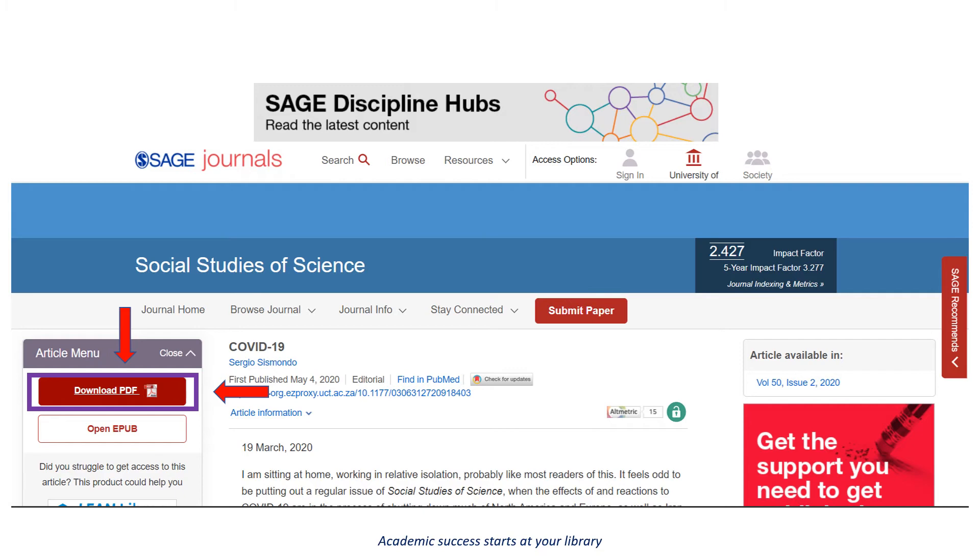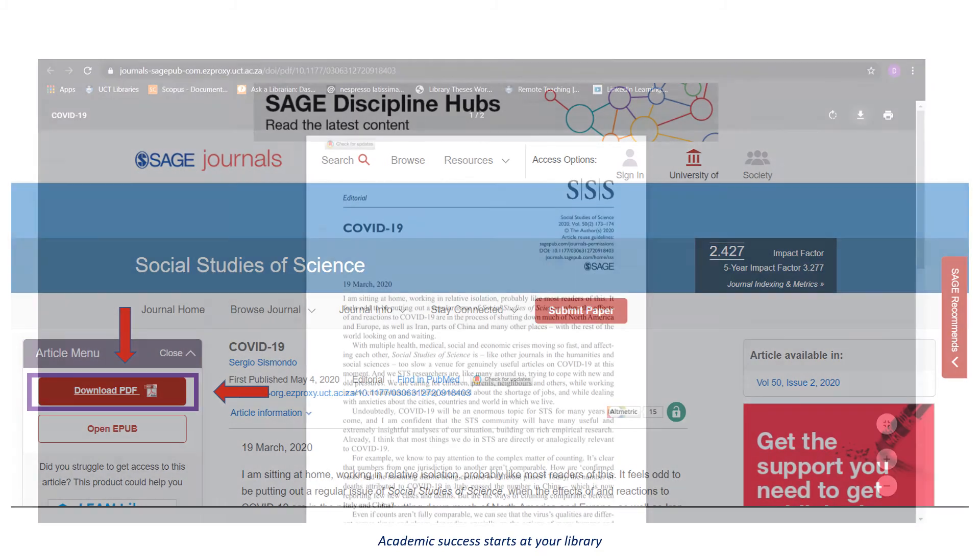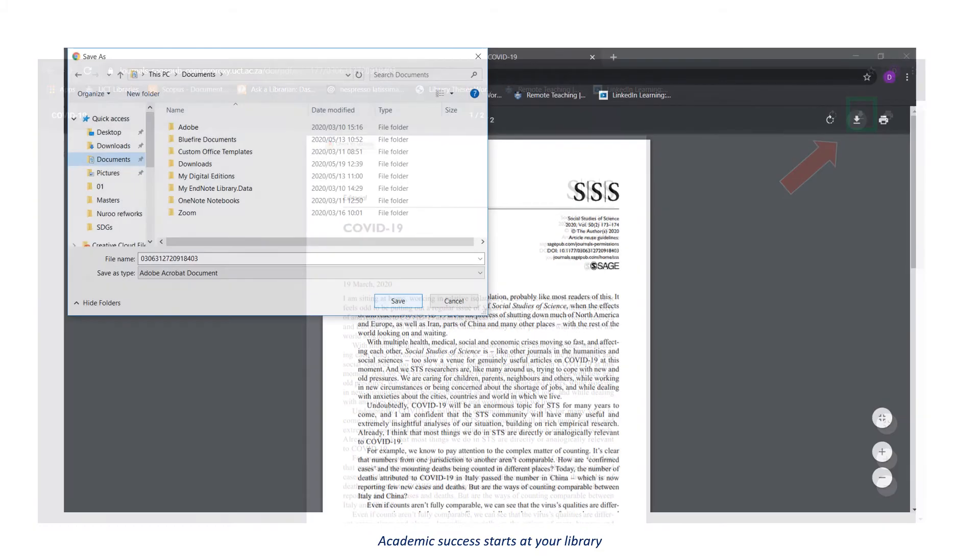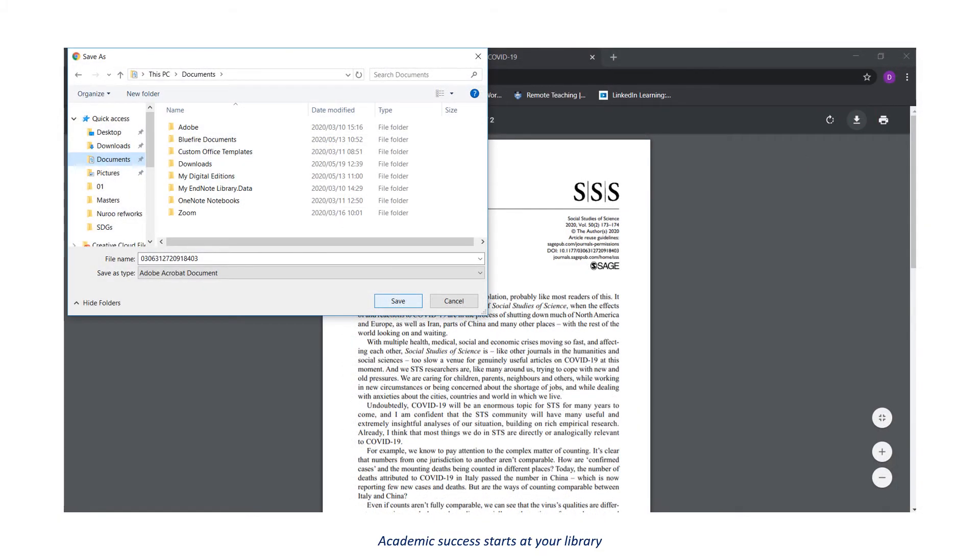To download, always look for a download bar. This will take you to another browser where you will need to press the download button. You will need to save the article to your desktop.